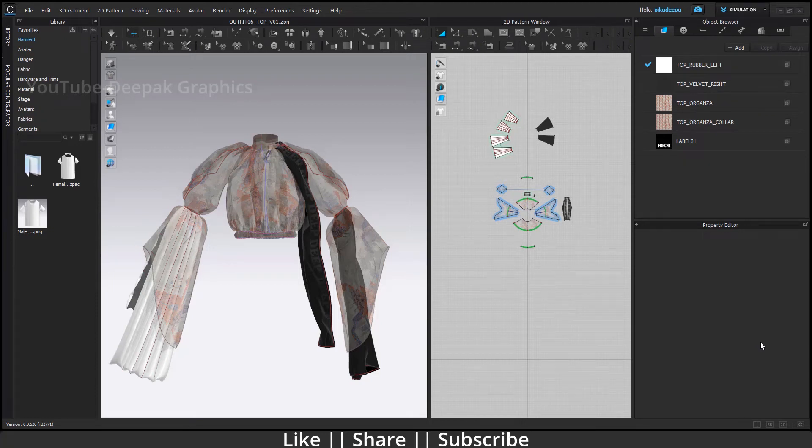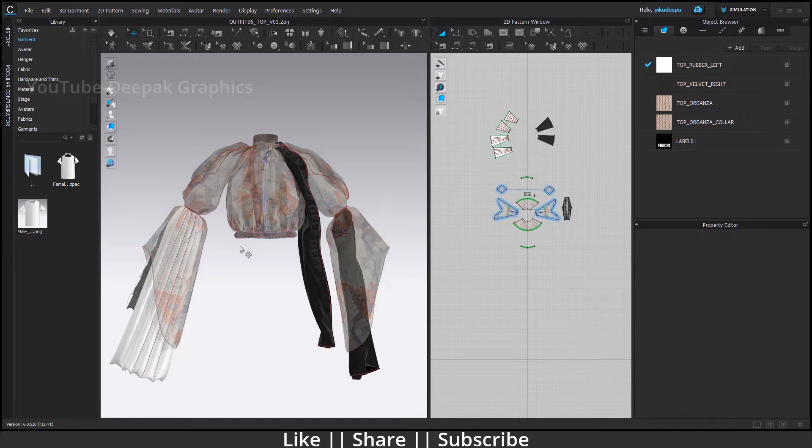Hello everyone, welcome to my YouTube channel. I hope you guys are doing great. In today's video, I'm going to talk about how you can import your Clo3D model into Blender with all textures and transparency.